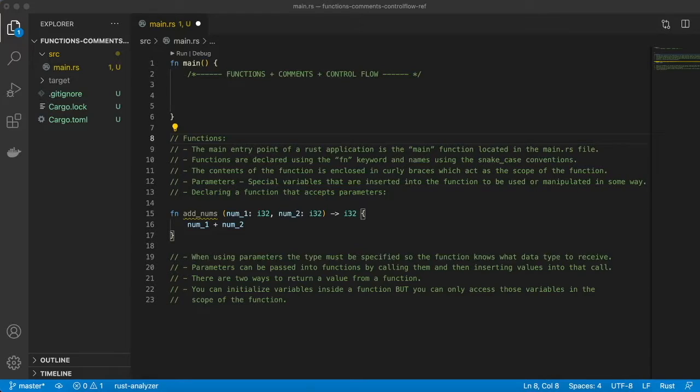Alright guys, welcome back to another video. In this video we're going to be looking at functions, comments, and control flow. So first things first, we'll start off with functions.